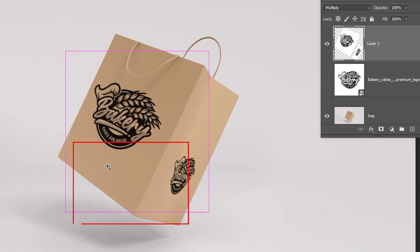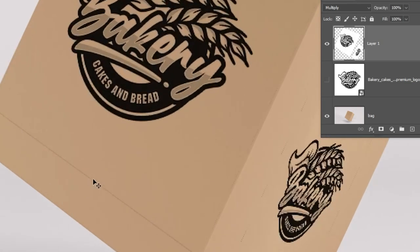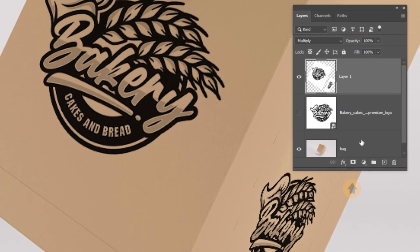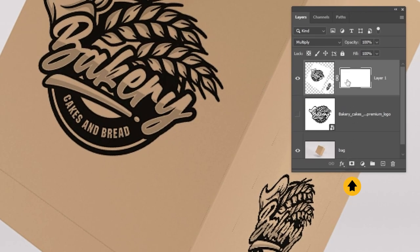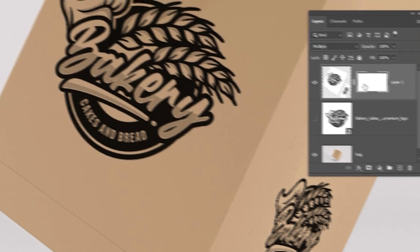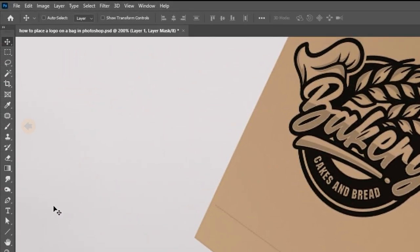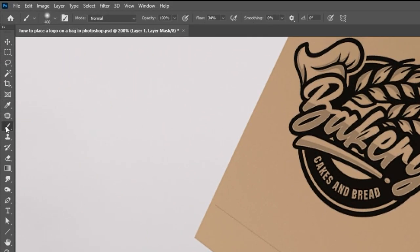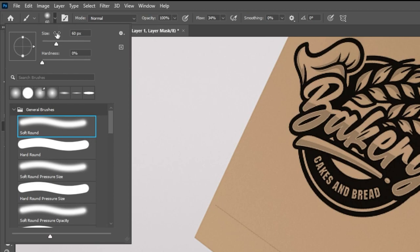We want to hide these extra lines. Add a layer mask. Now choose the brush tool. Make sure it is a hard round brush.